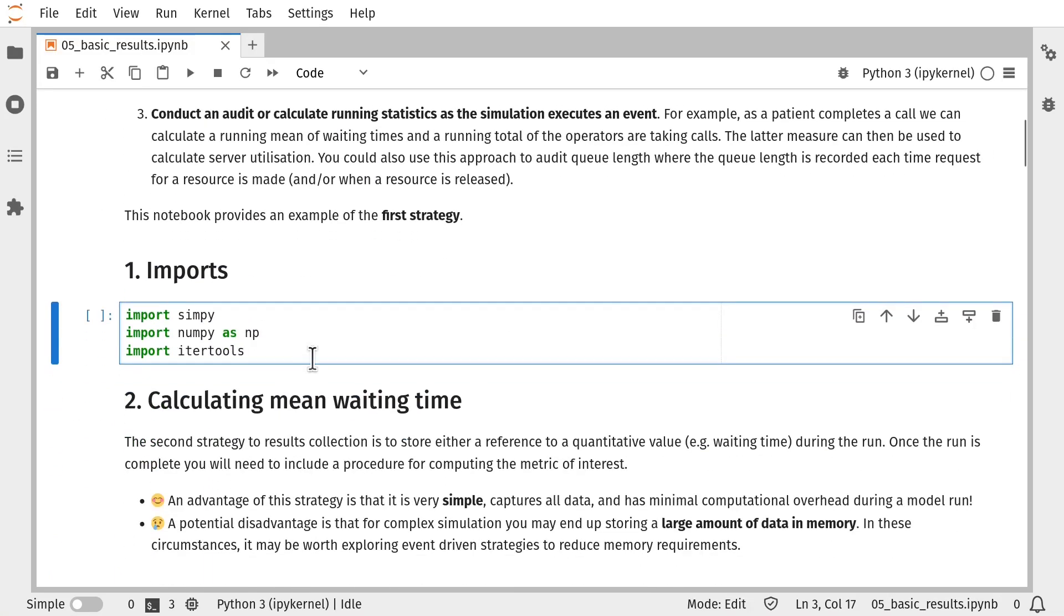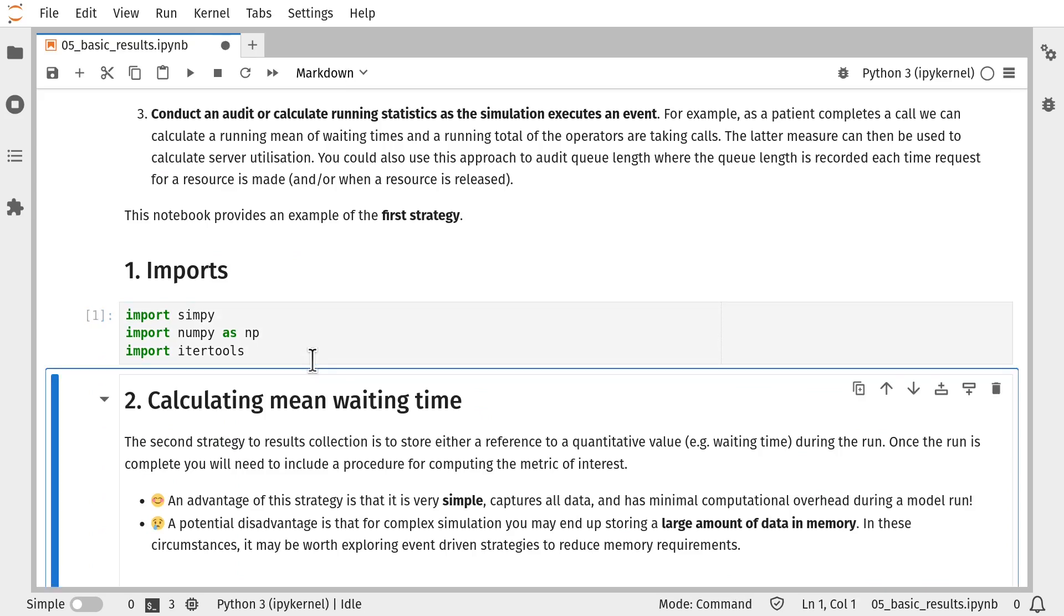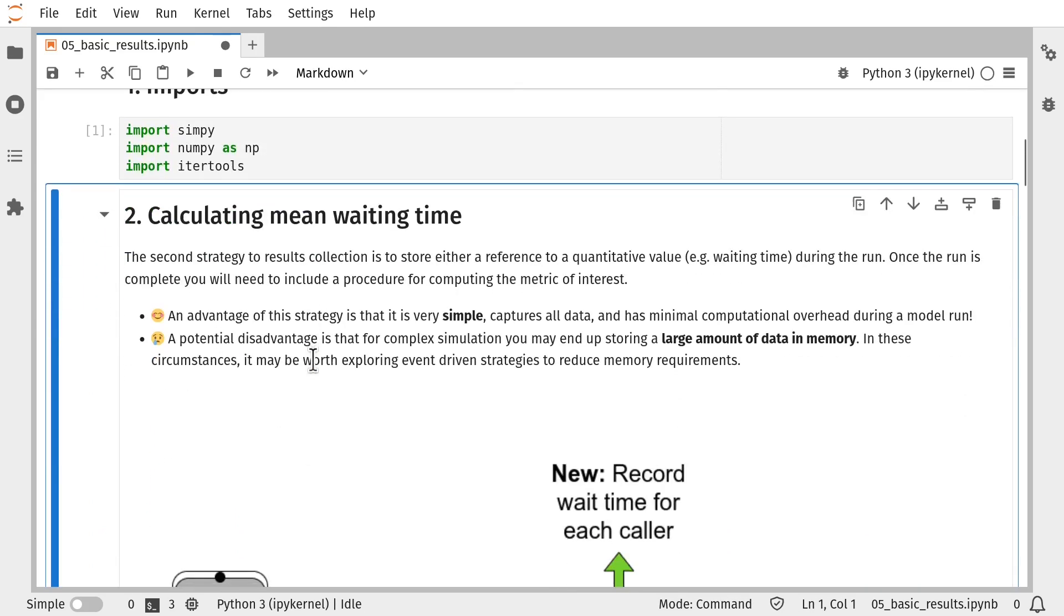First thing we'll do is we'll import simpy, numpy and itertools. And the first performance measure we're going to focus on is the mean waiting time for call operators. So we're going to do this in a very simple way.